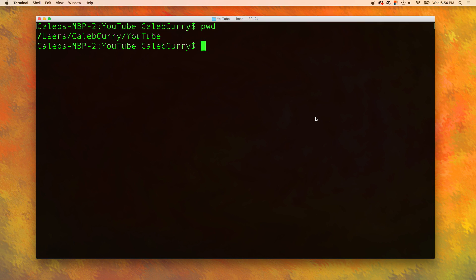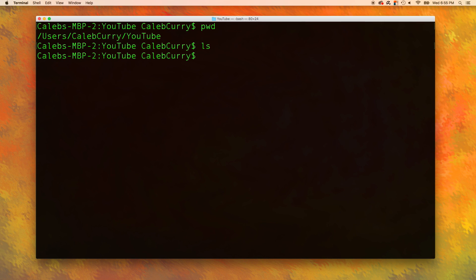To see all of the files and folders in this folder, you can type ls and you can see nothing showed up. That's because there actually isn't anything in this folder.